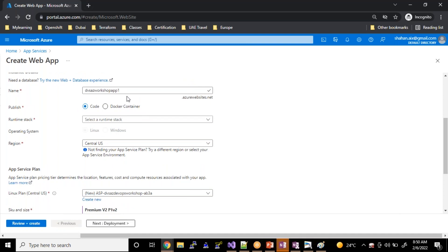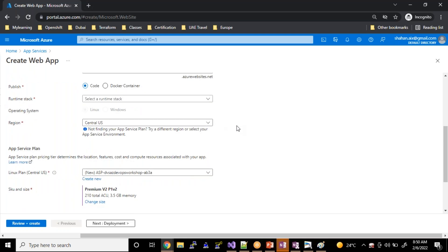Now I'm going to give the domain name — that is my application name, what name I would like to create. App service supports both container platform as well as code. If you say you want to run your entire application as a container, that is also possible. But I'll go with the code part here.